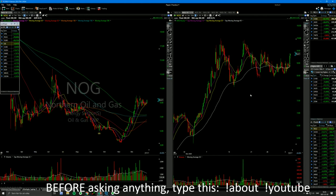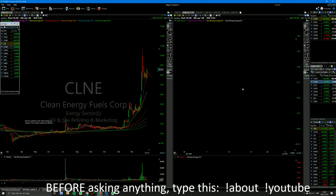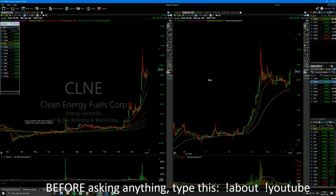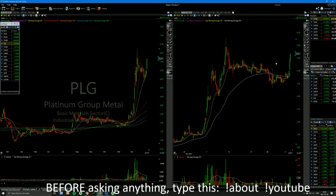NOG — beautiful. This is a five-star setup. MRO — so beautiful. CLNE wasn't five-star maybe, but it's an okay one — it's a very fast mover. PLG is another one of these platinum names. Oh my god, this is a beautiful setup. It's already long gone now, but it's too thin for me. If you got it at opening range highs — good job.